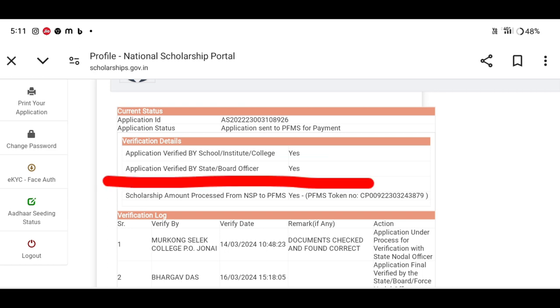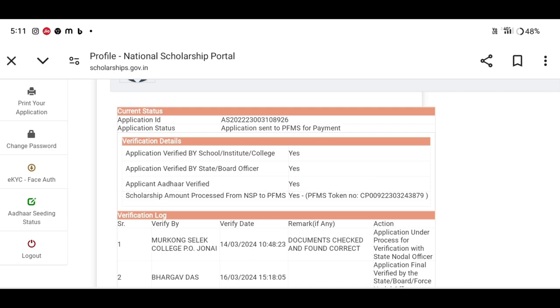The application is verified by the state nodal officer, and we will find the status. The application is verified by the state nodal officer.